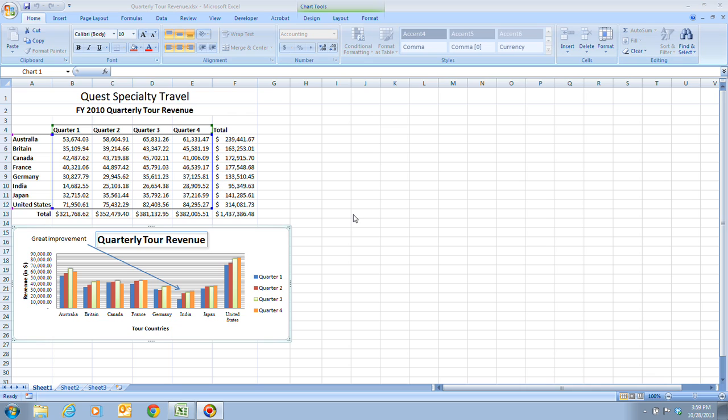You can create multiple charts based on the same worksheet data. While a column chart may illustrate certain important aspects of your worksheet data, you may find you want to create an additional chart to emphasize a different point. Depending on the type of chart you create, you have additional options for calling attention to trends and patterns.